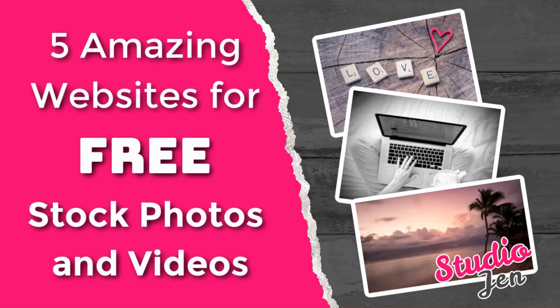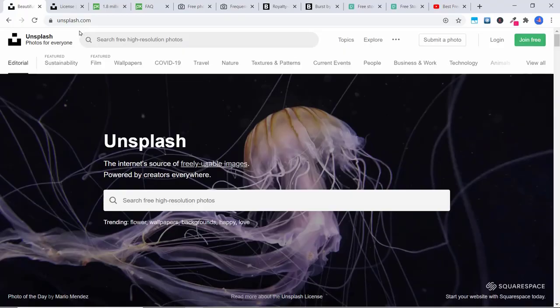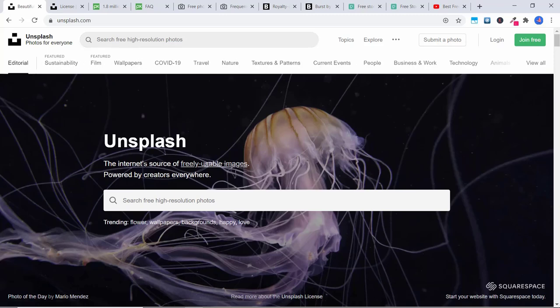I have used a lot of these different websites for my own videos and my own thumbnails on my Jennifer Marie VO YouTube channel. So the first one I'm going to show you is Unsplash.com. Here you can see there are all sorts of different categories you can explore. This is the internet source of freely usable images — you can go ahead and type something in.